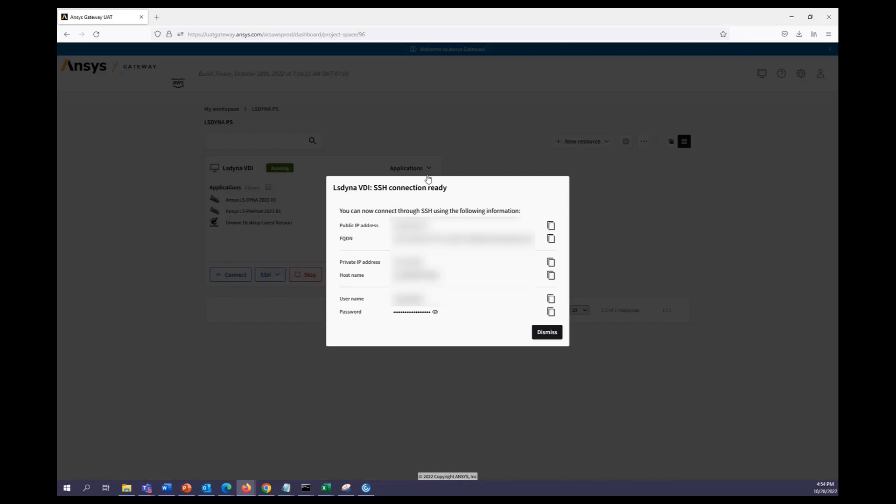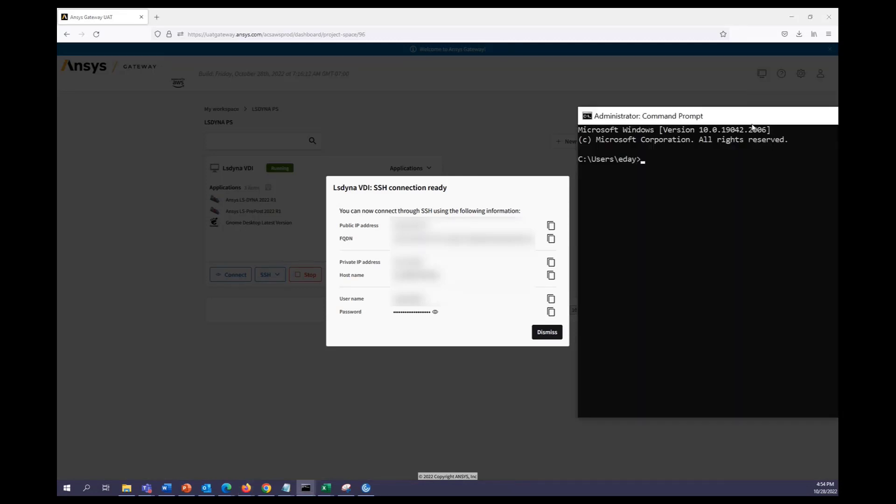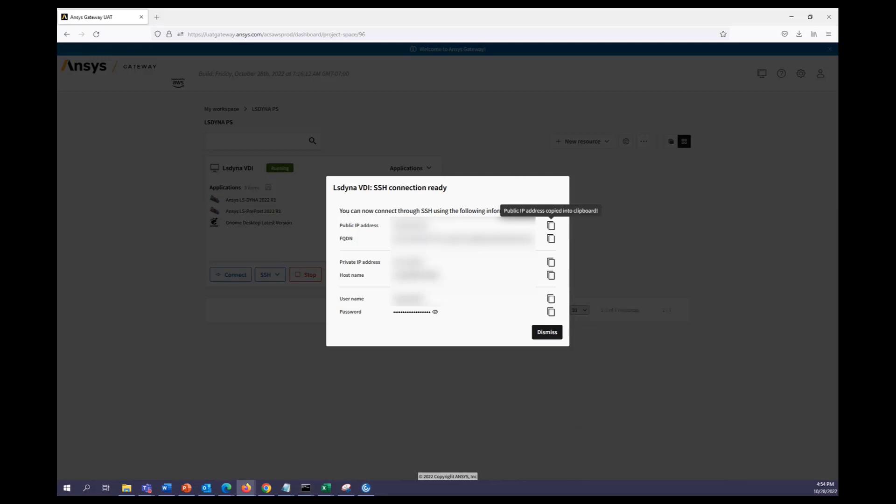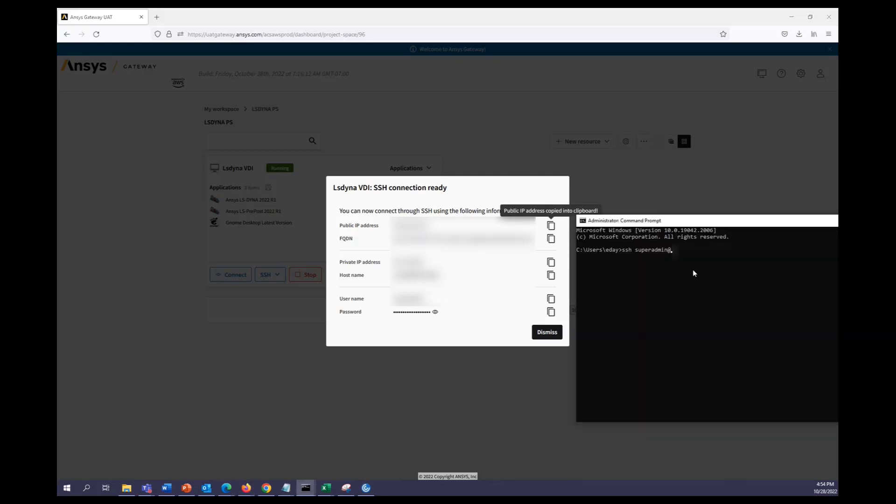Here's our information to connect. So I'll go ahead and open up a command prompt where we can then SSH using the super admin username and then you'll use the private IP address.